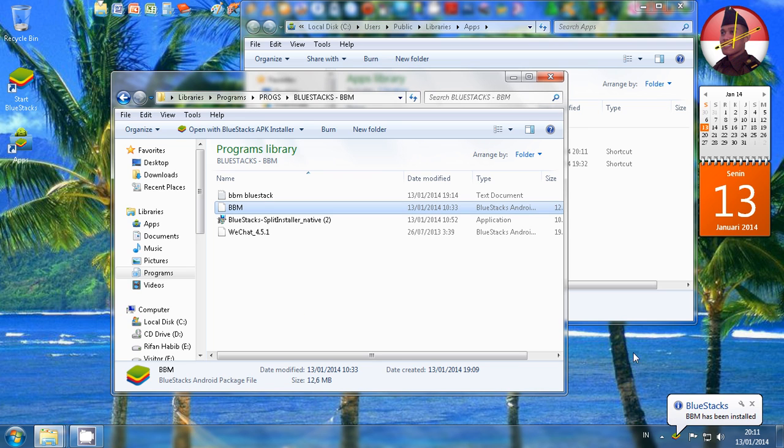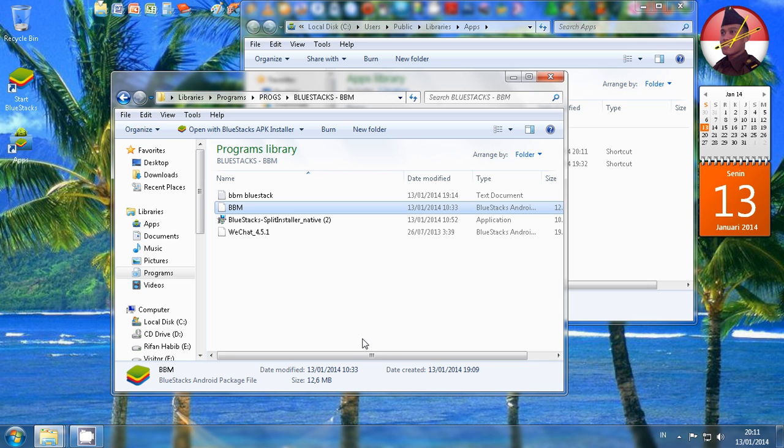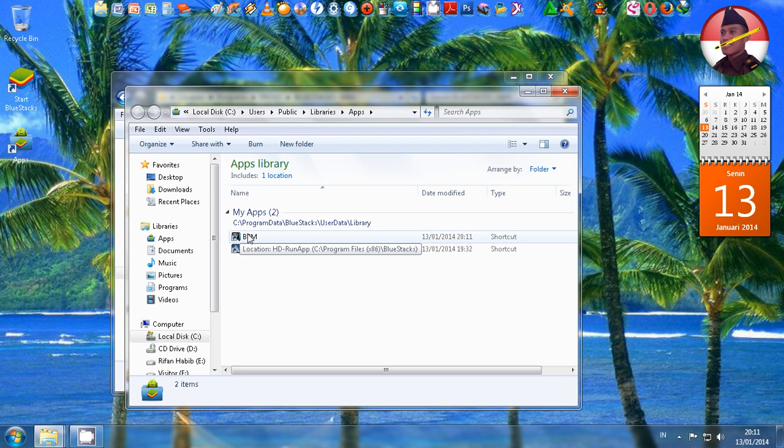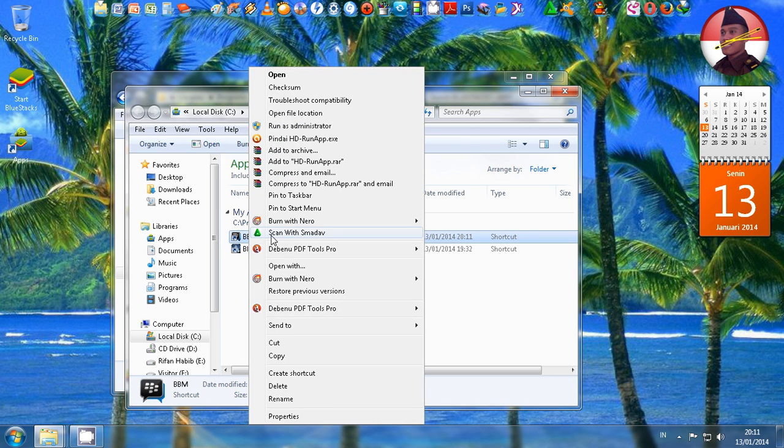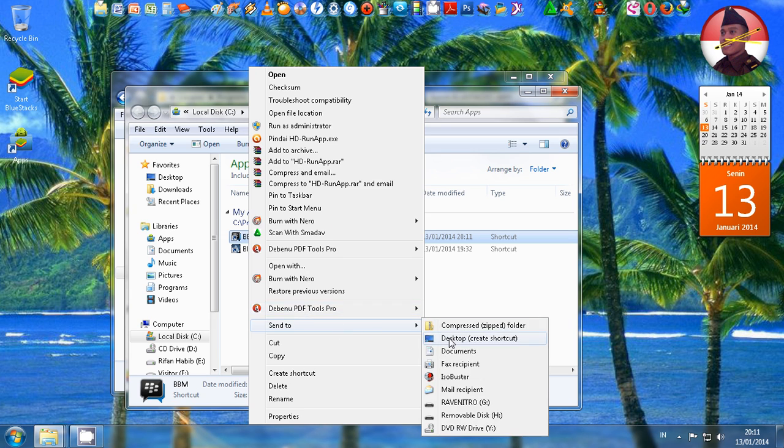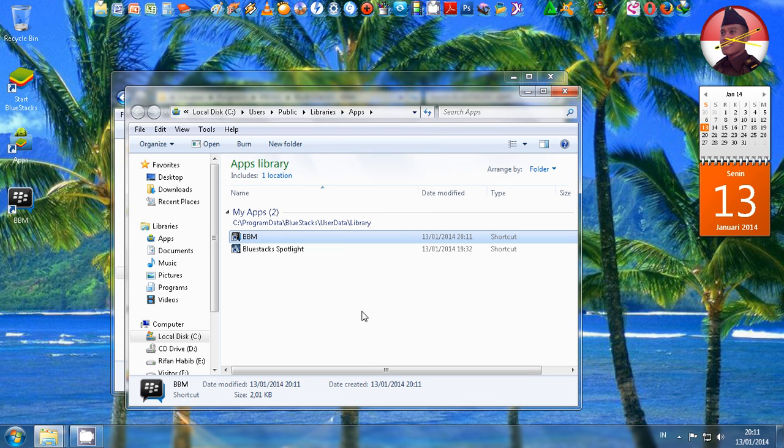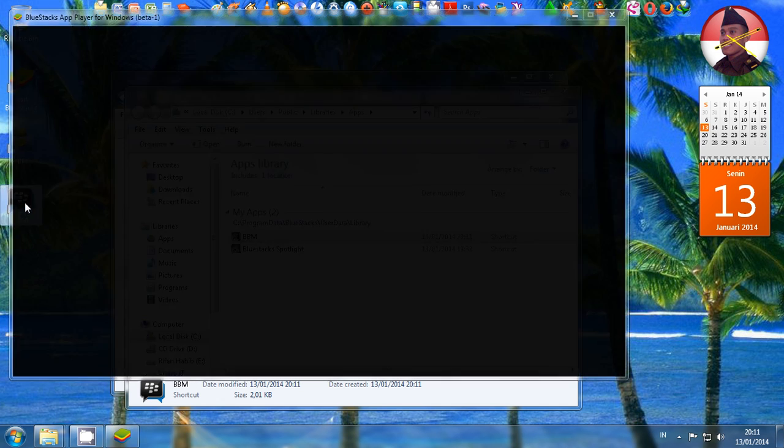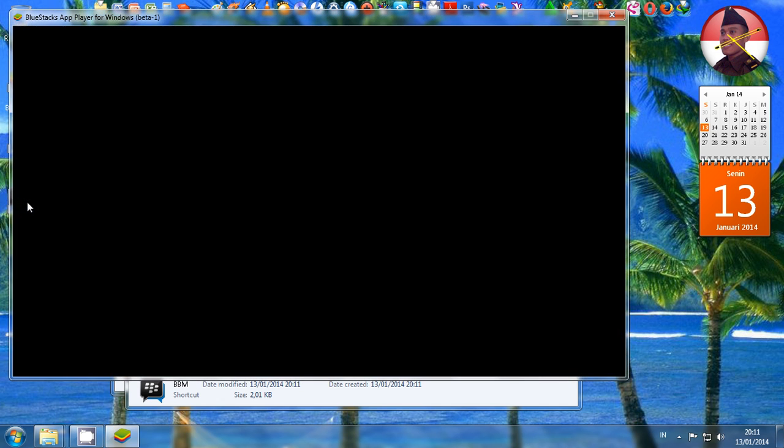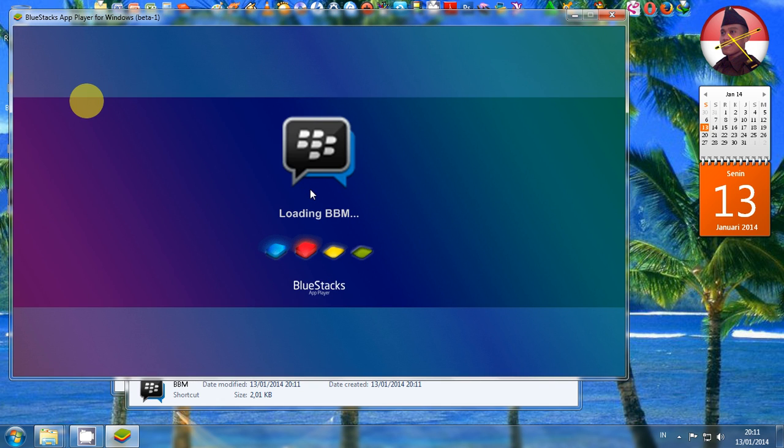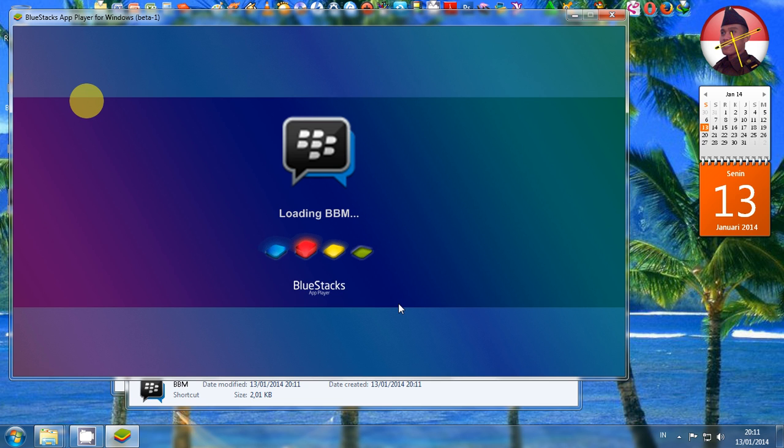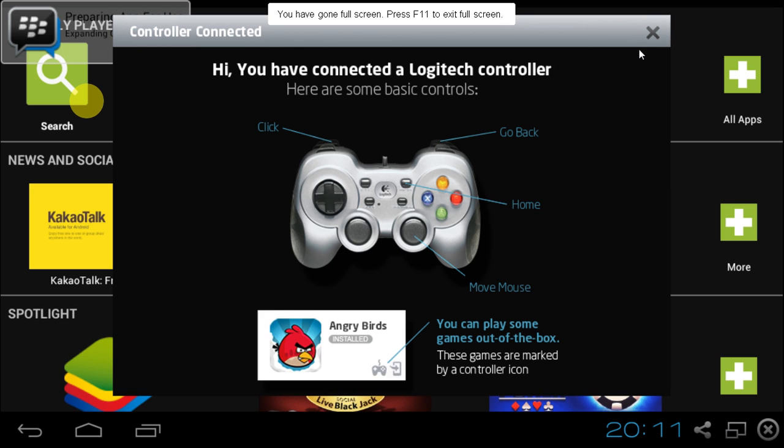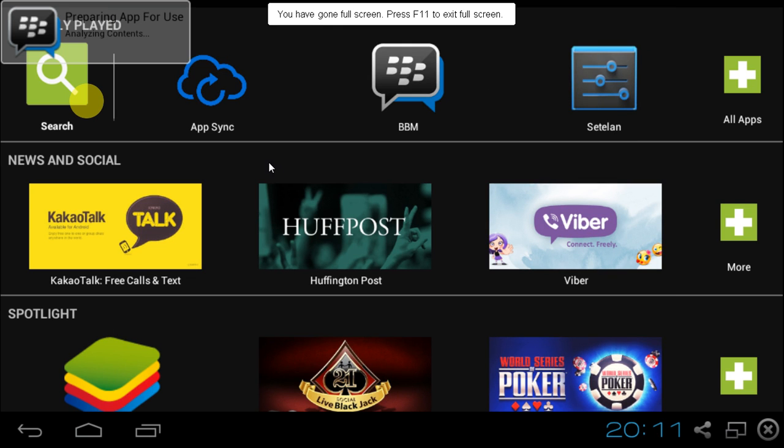Ya, BBM has been installed. It shows that your BBM is ready to use. So the next step, we have to use shortcut - right-click and then send it to your desktop to make the icon, then double-click the icon. Jadi setelah BlueStack terinstall, BBM terinstall, kita buat shortcutnya. Kita masuknya harus melalui iconnya ya.